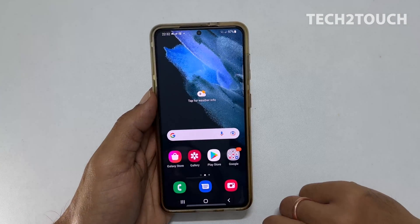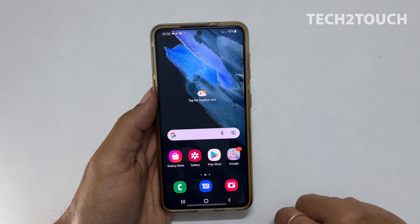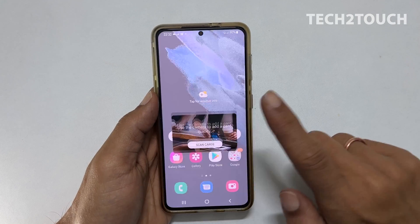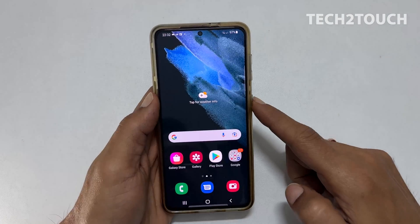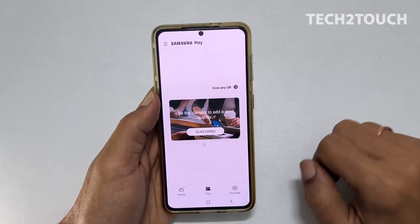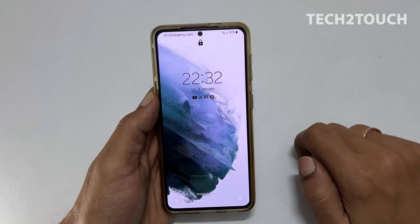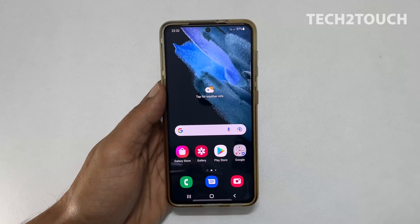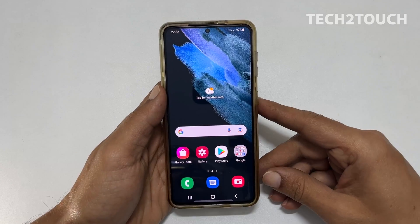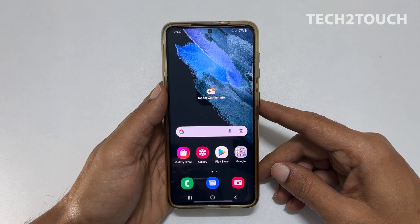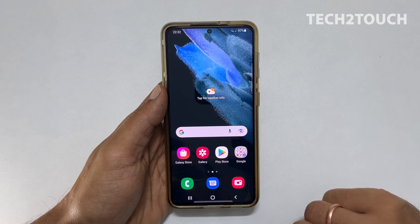As you may know, swiping up from the bottom of the screen on this shortcut on the home screen or lock screen launches Samsung Pay. It is a handy feature. However, it is irritating sometimes as it opens Samsung Pay when not needed. If you are the one who wants to disable Samsung Pay Quick Access Shortcut on the home screen and lock screen, then let's get started.